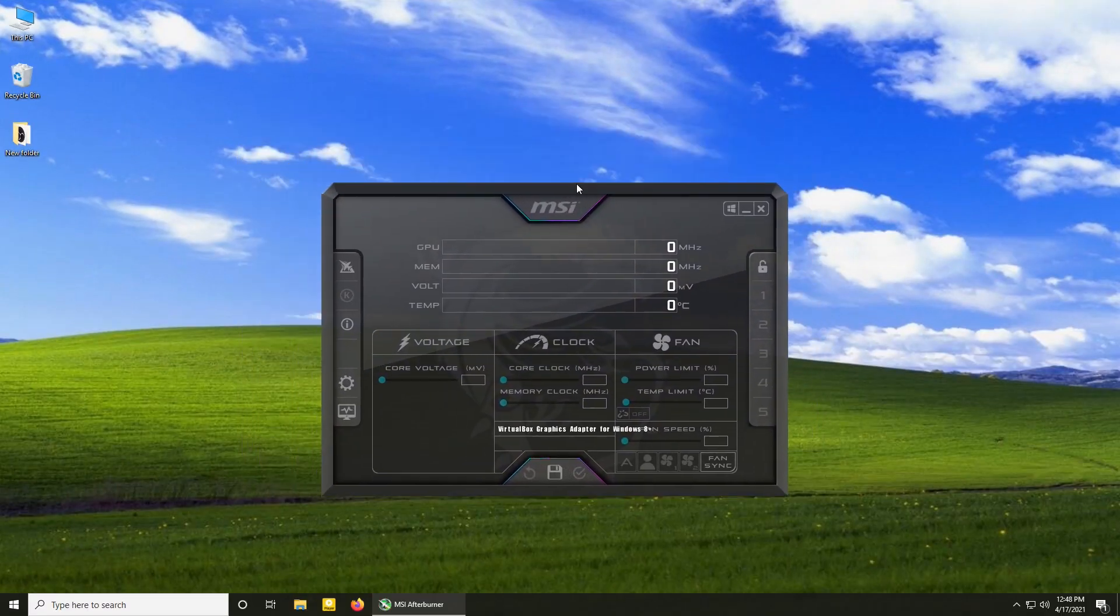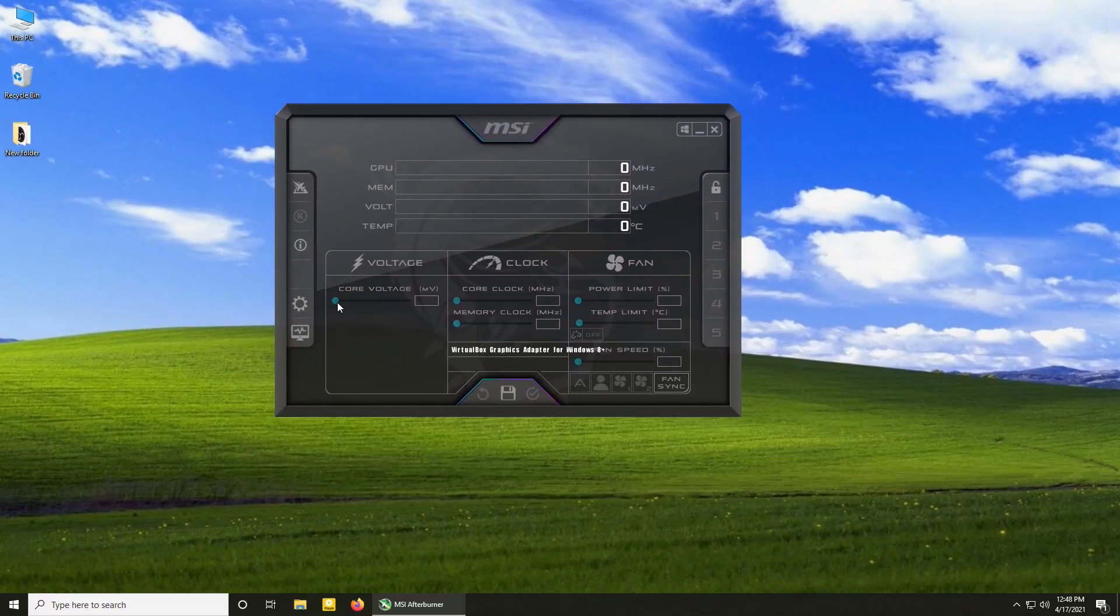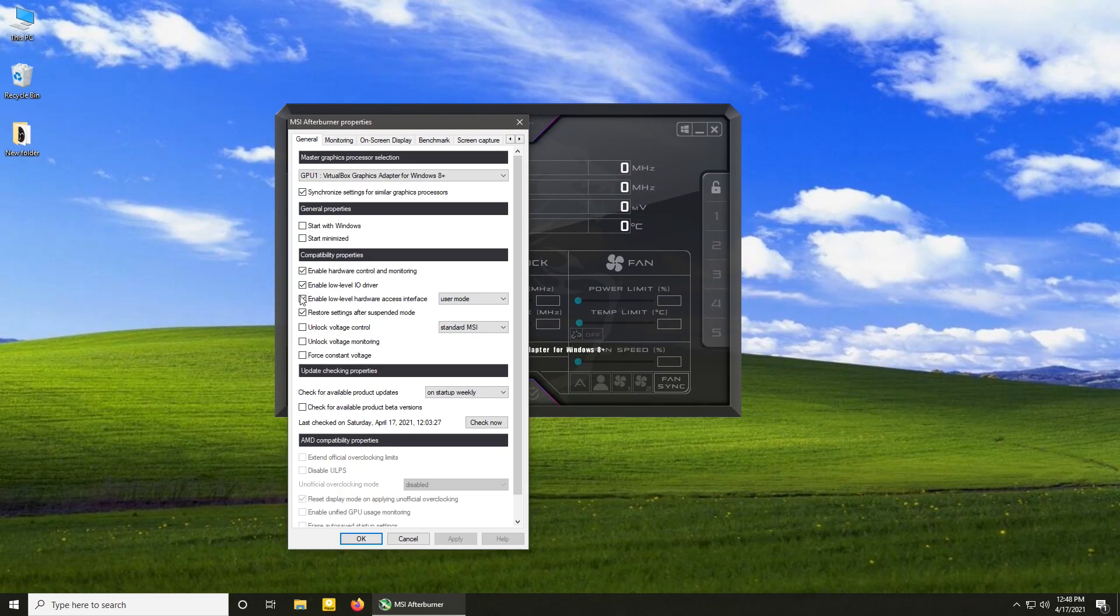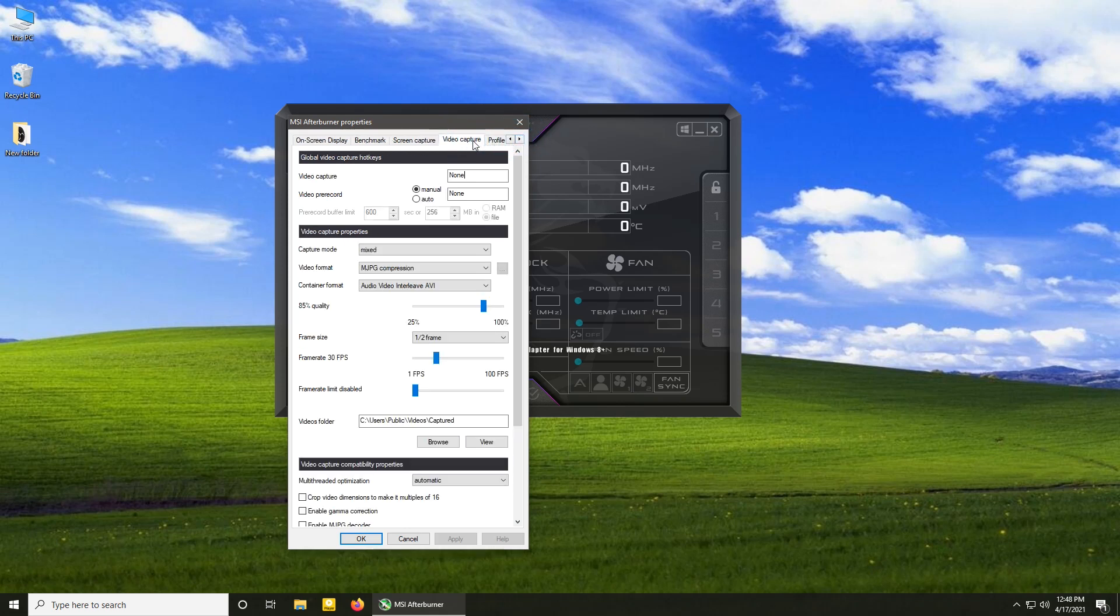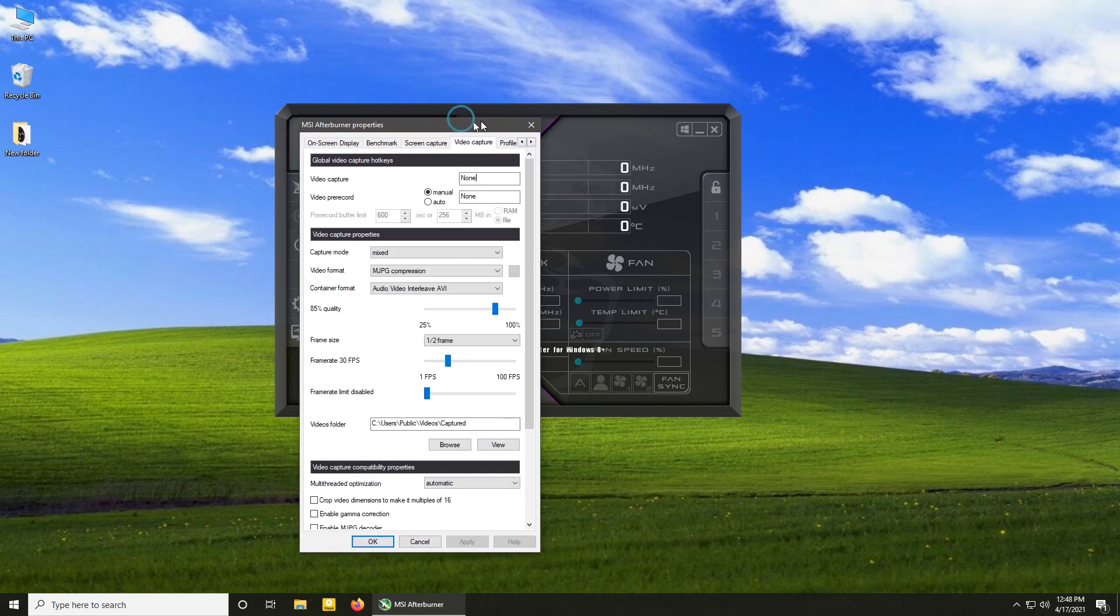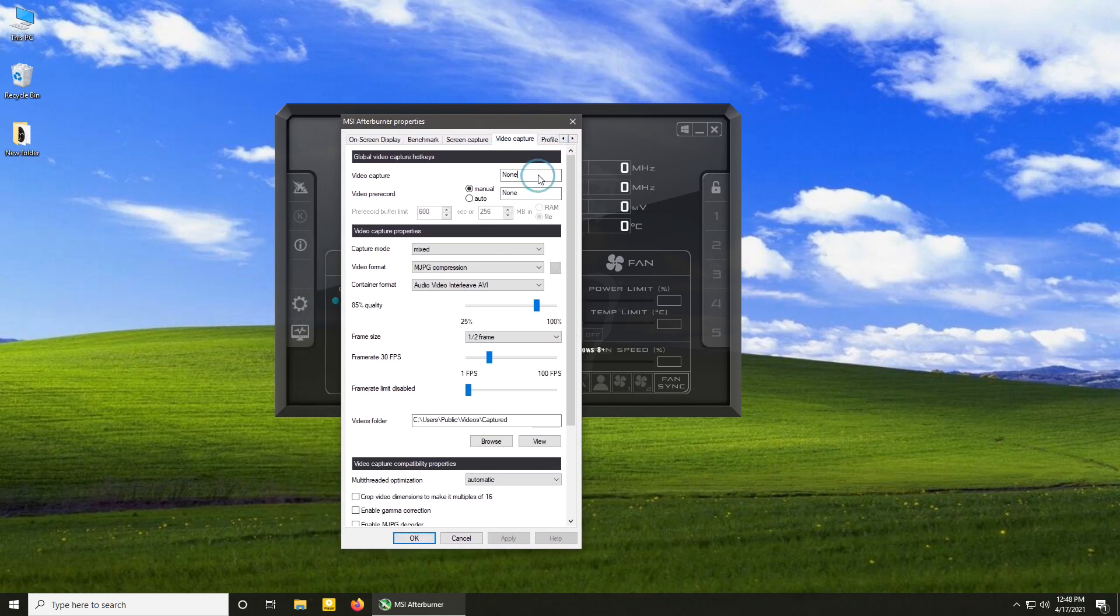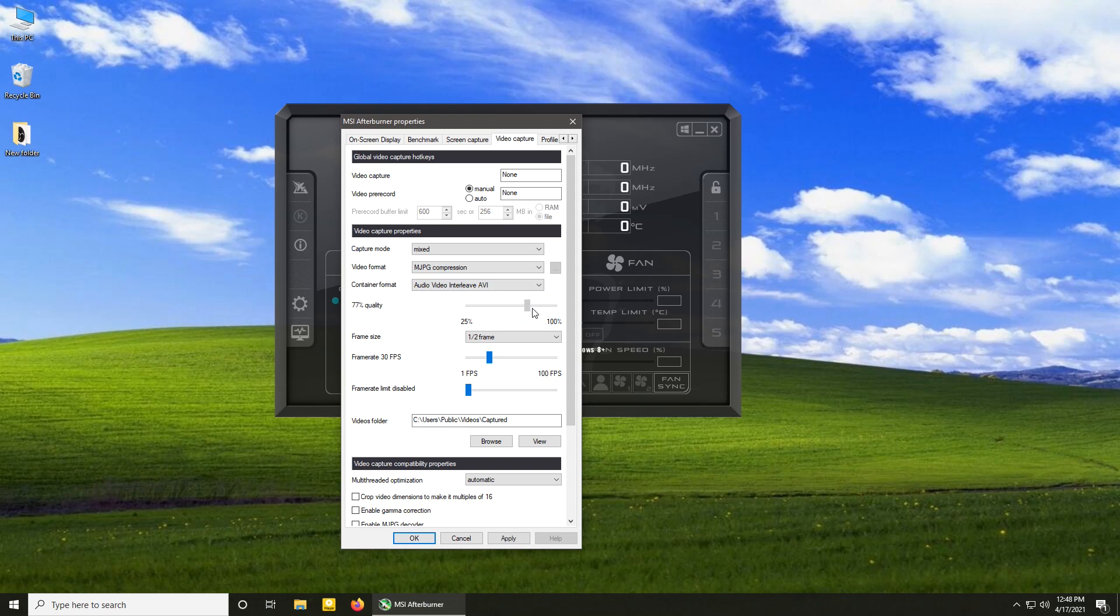And finally, number one: MSI Afterburner. Not too complicated but not too simple, just sweet, sweet middle. You can choose between AVI and MKV format, set desired quality and frame size, as well as record up to 100 frames per second. But for desktop recording, anything higher than 30 is an overkill. Still, the option is there.